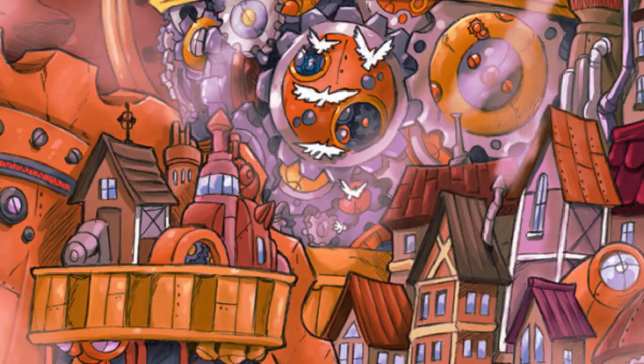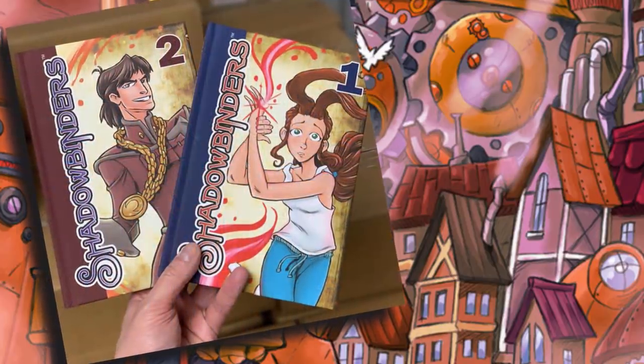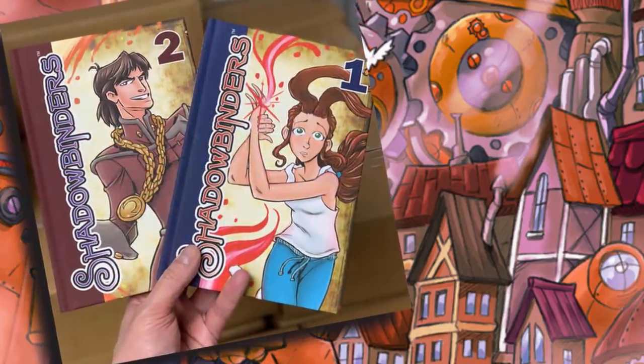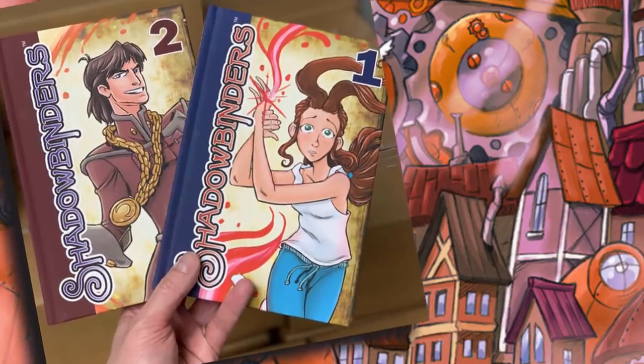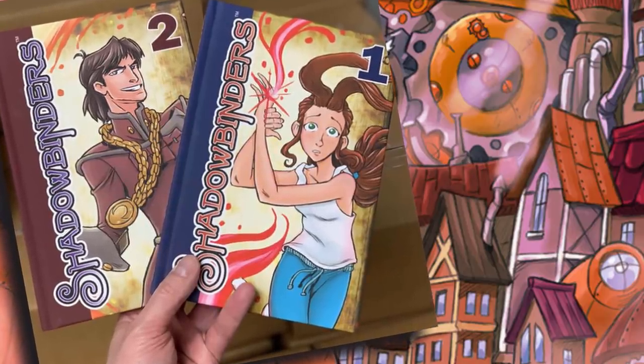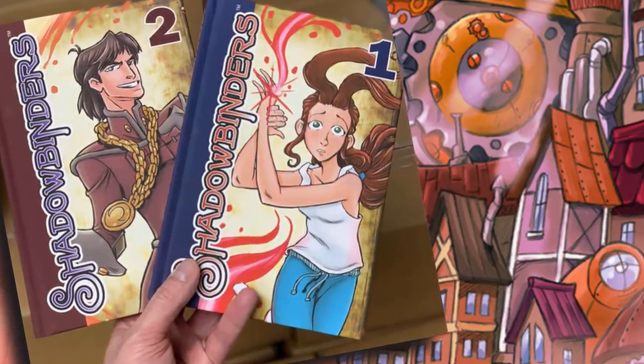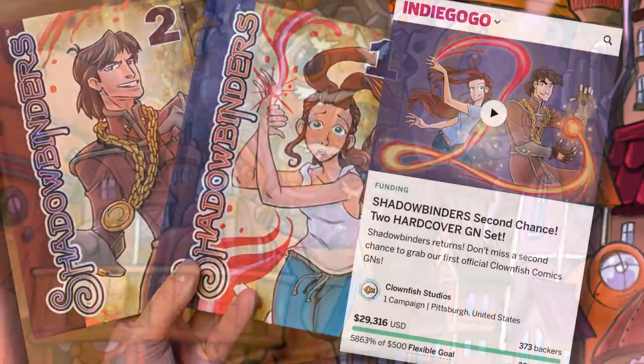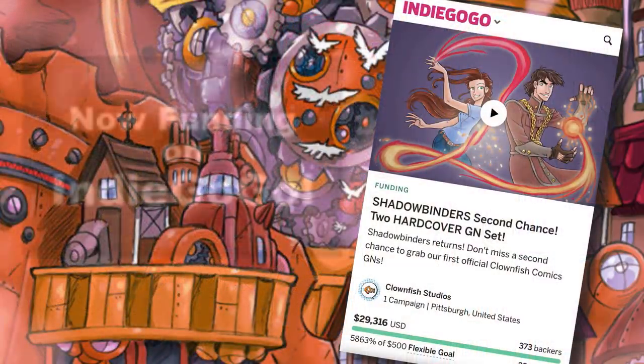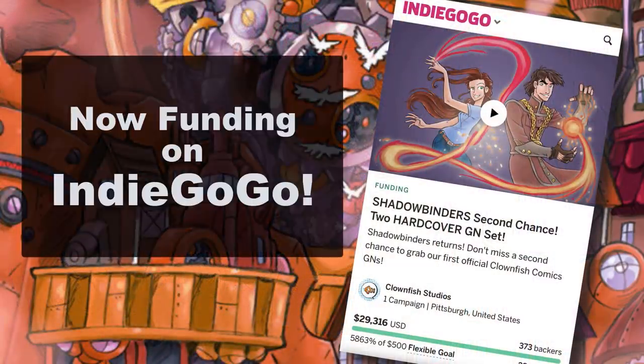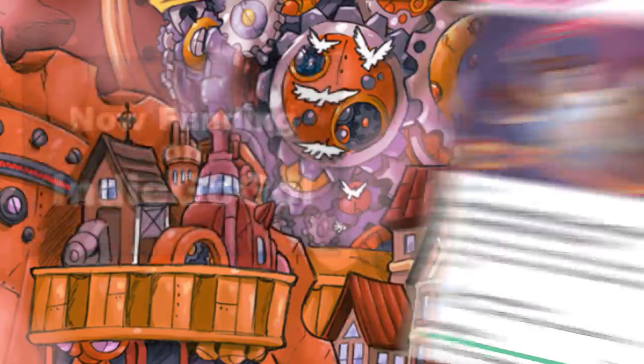Funding now on Indiegogo, it's Shadowbinders, our second chance offer to get two hardcovers of our classic webcomic delivered to your door. Steampunk, fantasy, and romantic comedy from Clownfish Comics. Go to Indiegogo, check out the link in the description below. Now on with the video.